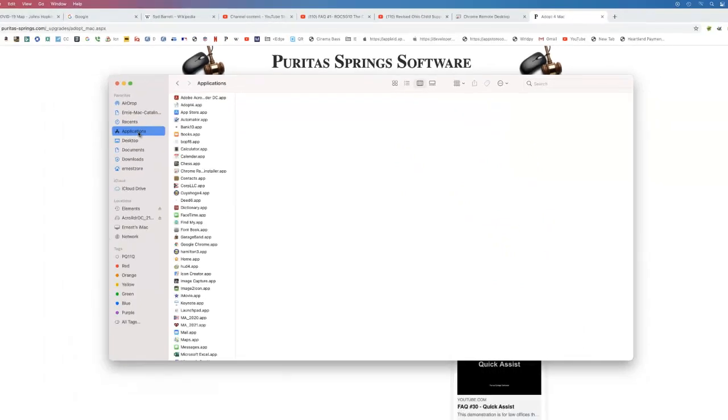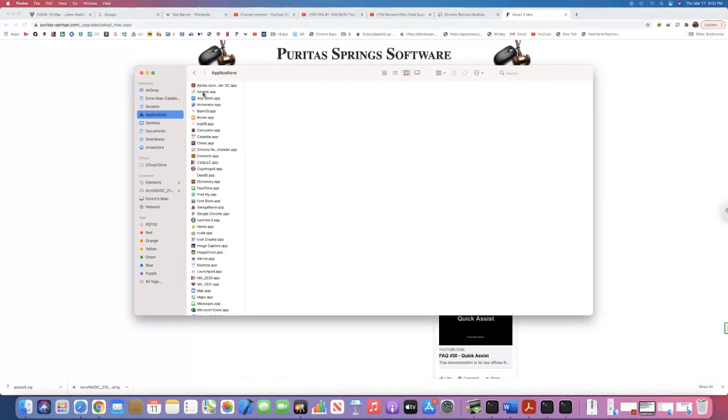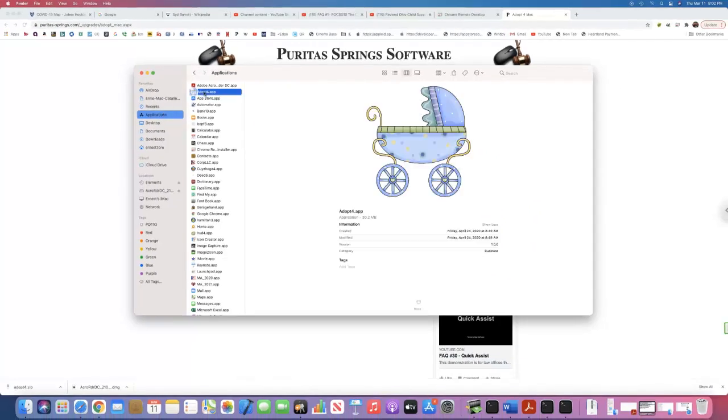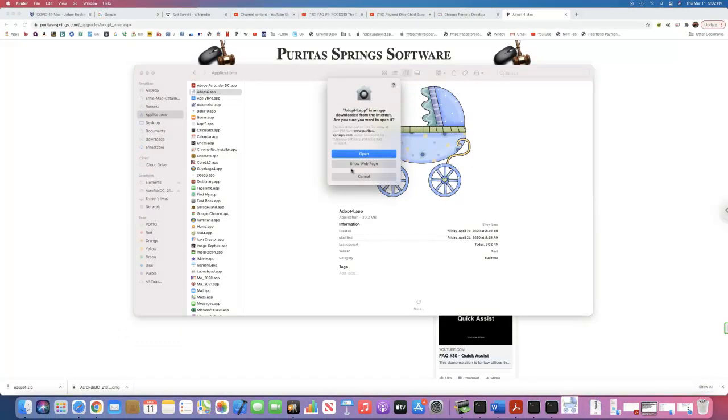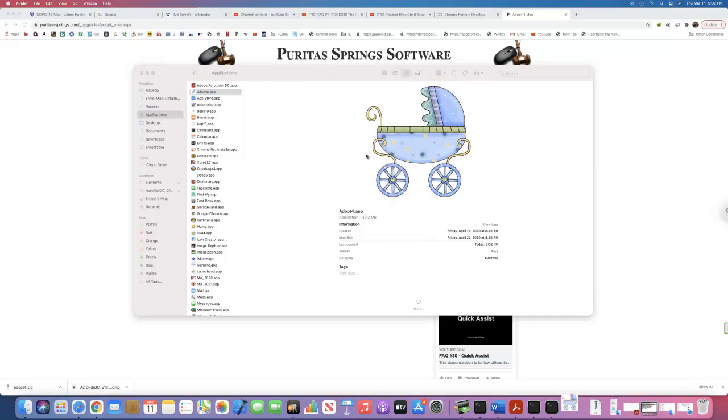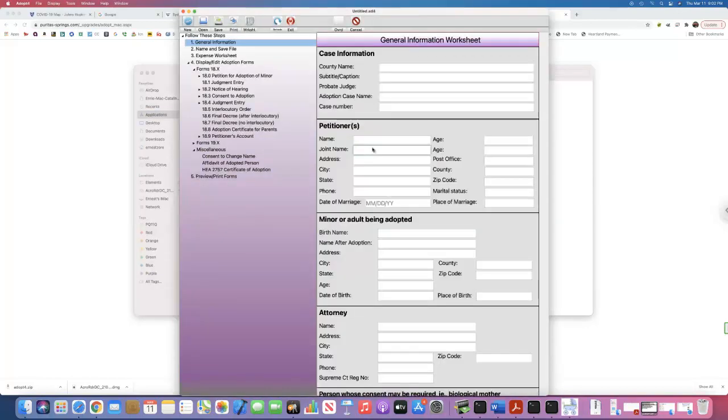I just drag it into the applications folder. And again, we can go to the applications folder. There it is. Double click on it. And again, it's recognized that this is a fresh program that I just downloaded from the internet. We got a little security hurdle to jump. I'll just click on open. And again, it's got to do some... Oh, that was even faster. Well anyway, hey, that's it. Pretty easy stuff, really.